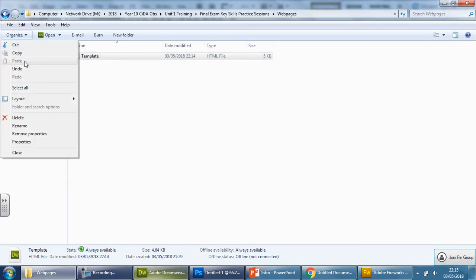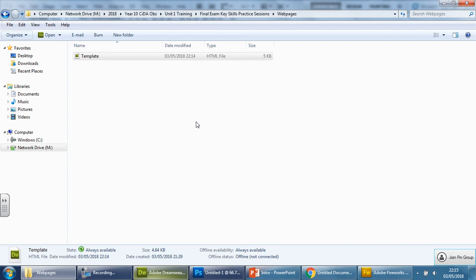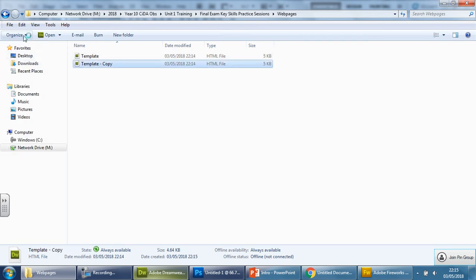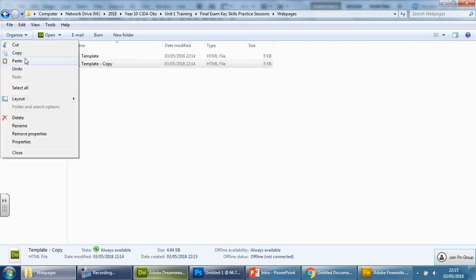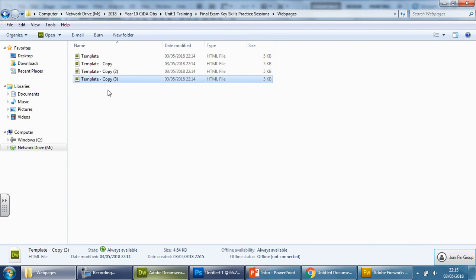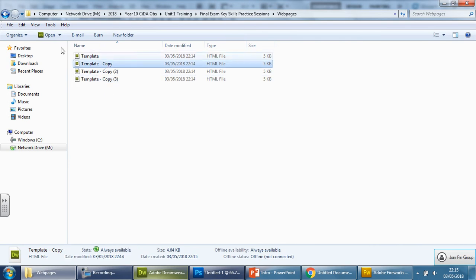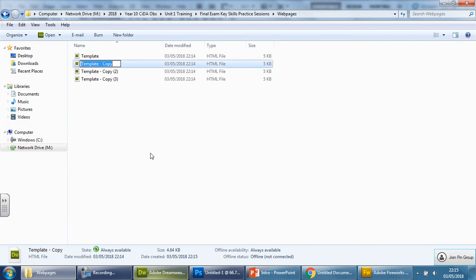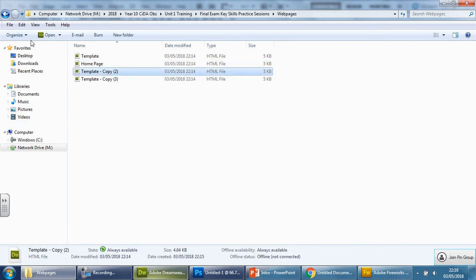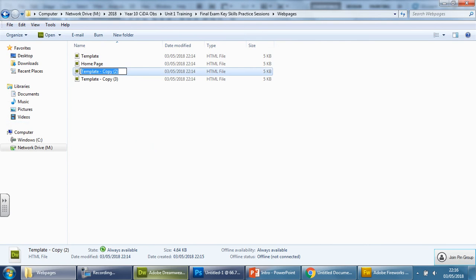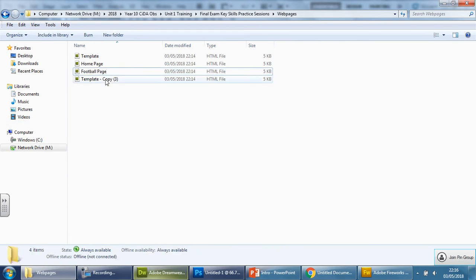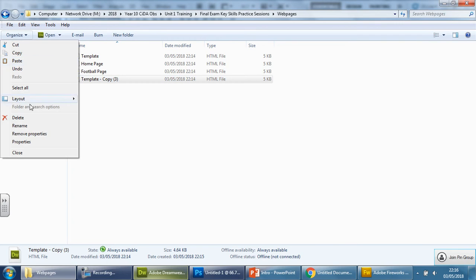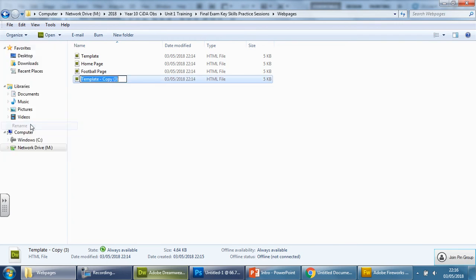We're going to organize, copy, and because we've got three pages, we're going to paste it three times. So paste, paste, paste. If you have four pages, you paste it four times. If you've got five pages, you paste it five times. So I'm going here, edit, rename. We know we've got a home page. We know that we also have a football page. And we also know that we have a tennis page.